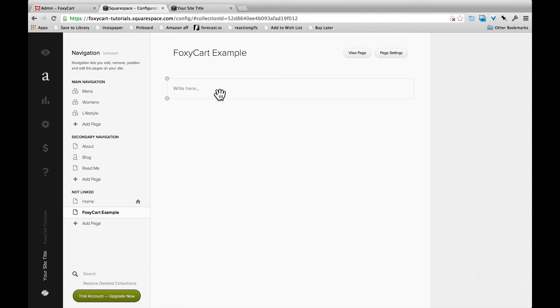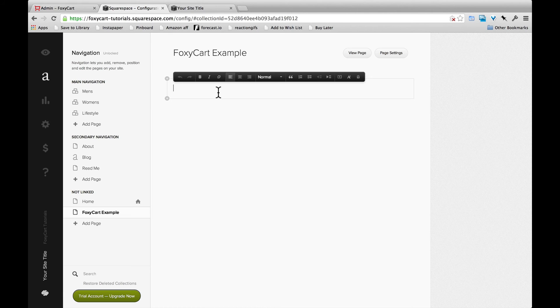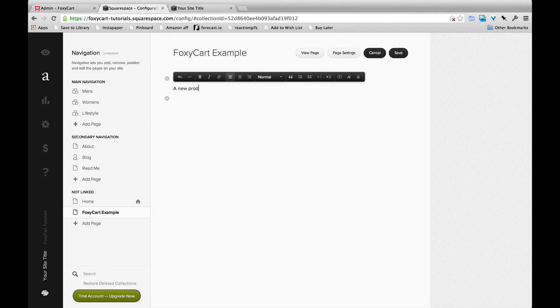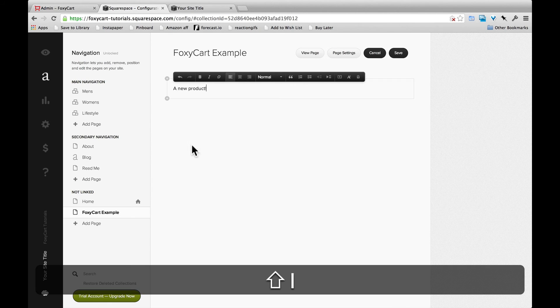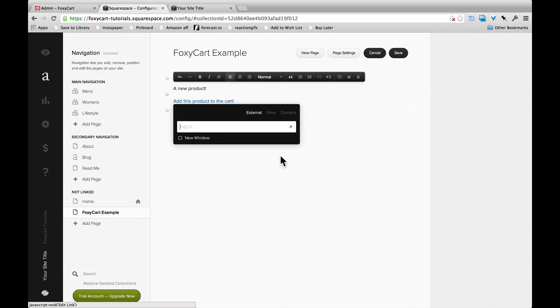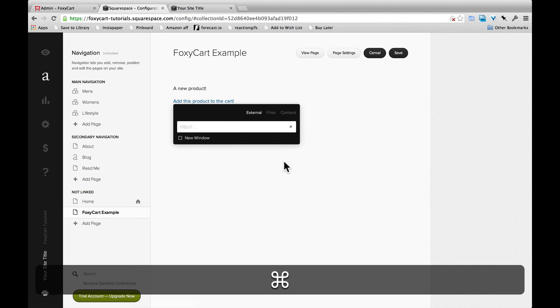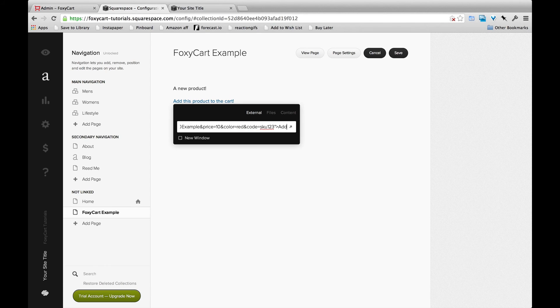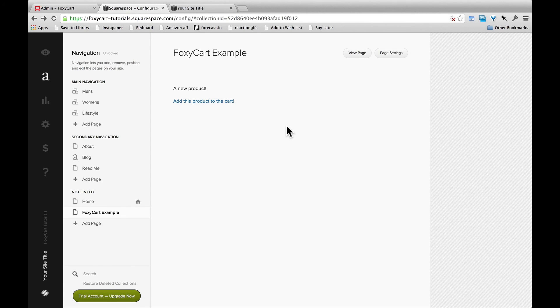So back in the Squarespace page, we just want to use their website tools to create a new link. Create some text. We'll add in a link. We only need the code that was inside the quotation marks in the A tag. So we'll save that, save the page and then preview it.